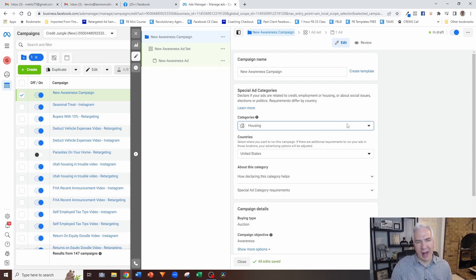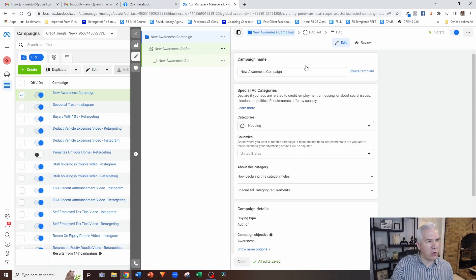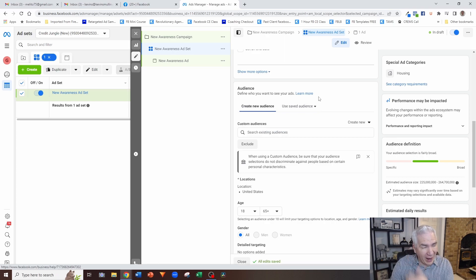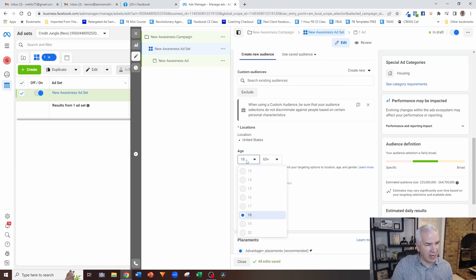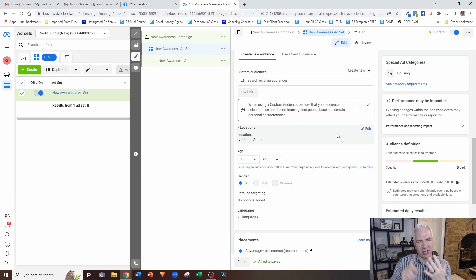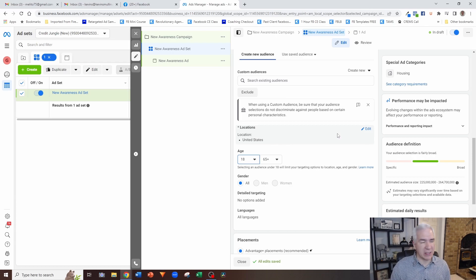So when you select credit or housing, a lot of the targeting options that would normally be available are no longer available. When we get to the audience section, because I have checked the box for housing, you'll notice I cannot change the age — everything's grayed out and it says 'unavailable when running ads in this special ad category.' So I can't target people based on any of the protected statuses: age, gender, ethnicity, nationality. So with that, a lot of questions come up about how we target people to get the best results when running real estate ads.